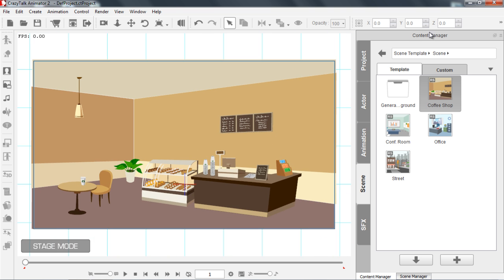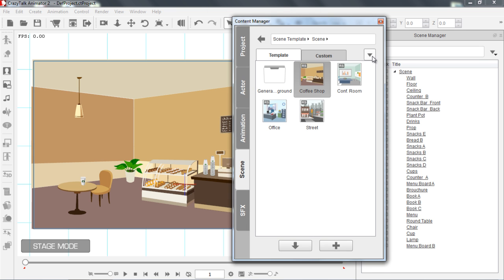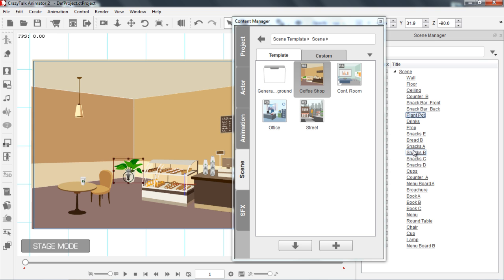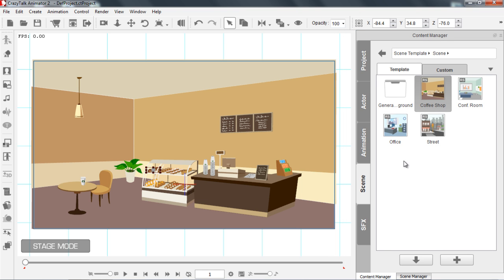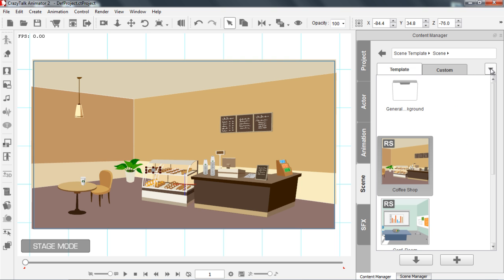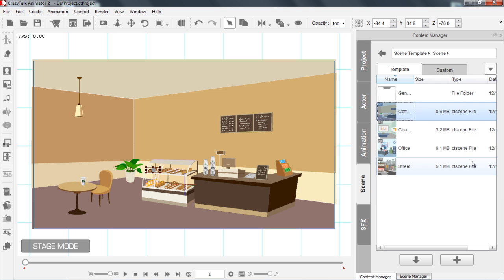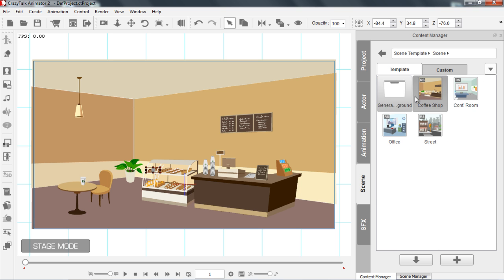Now with the Content Manager, you can actually click and drag it to undock it from the Scene Manager. You can see if I select items from my Scene Manager here, they will be selected in my Stage — that's an easy way to select things. I can drag my Content Manager back to my Scene Manager, and you can toggle between the two with the tabs on the bottom. I can also further customize the look of my Content Manager by changing the View Mode in this drop-down menu to Gigantic Thumbnails, More Detailed Mode, or back to our Regular Thumbnails.